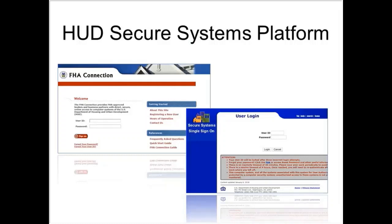FHA-approved lenders who have submitted CNAs using the legacy submission portal should already have their credentials. They will simply use the same credentials — user IDs and passwords — to log into version 3.0. Lenders need not reapply to access the new version; they can simply use their current M-ID to log in.